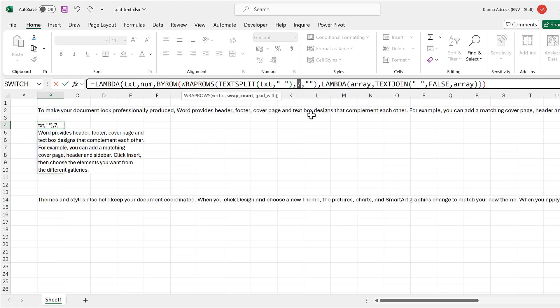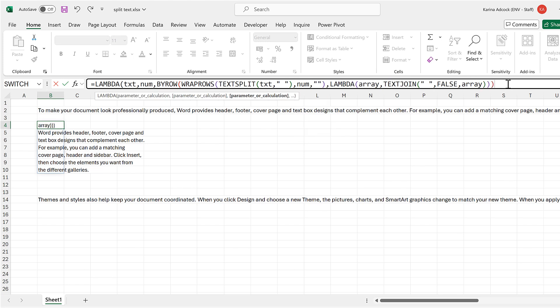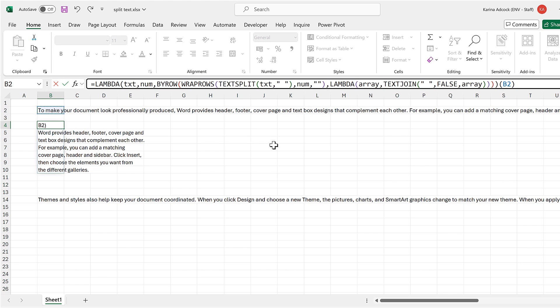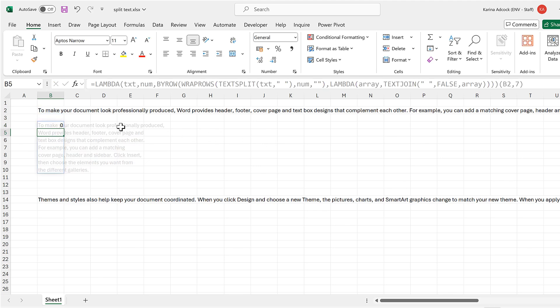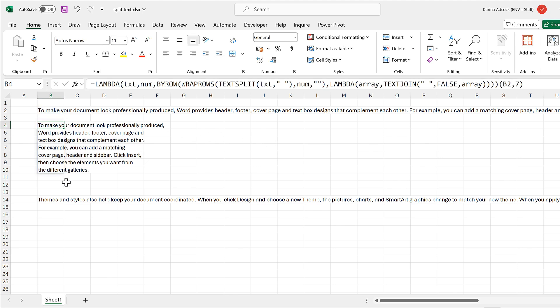Then I need to replace the number seven with 'number', close brackets at the end, then add another set of open and closed brackets. In here I put my two parameters: the text I want to split and the number of words I want in each row. Press enter and you can see that we get the same results as before.